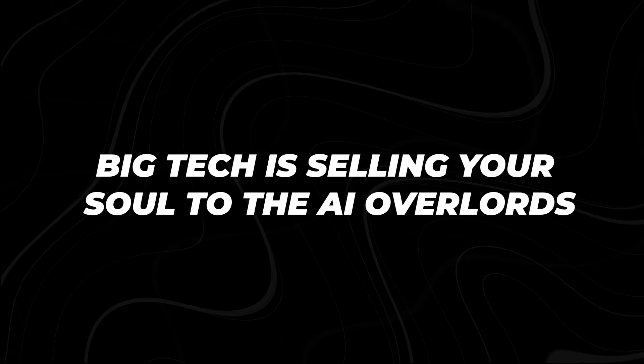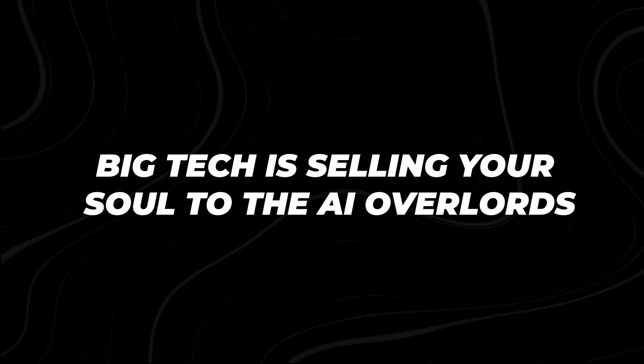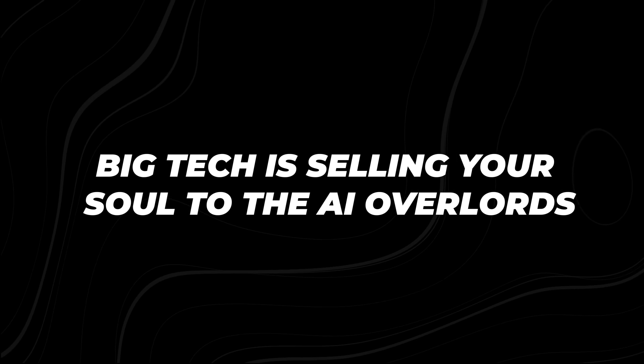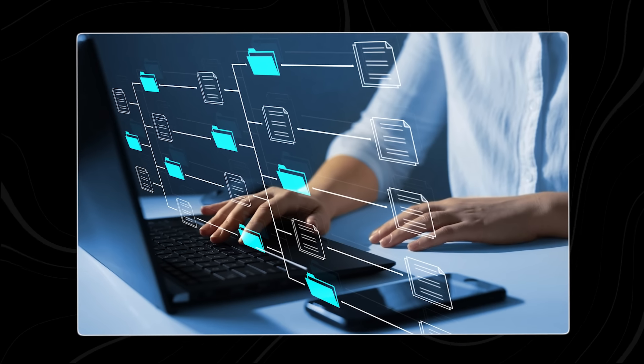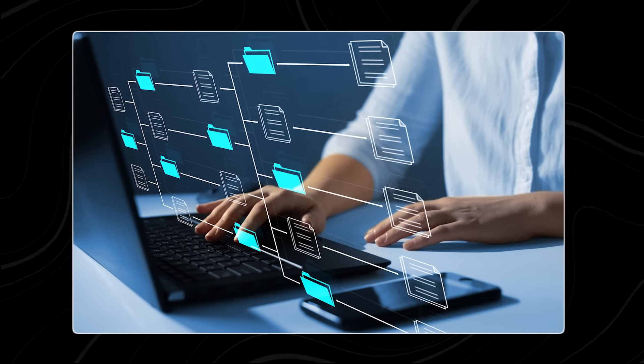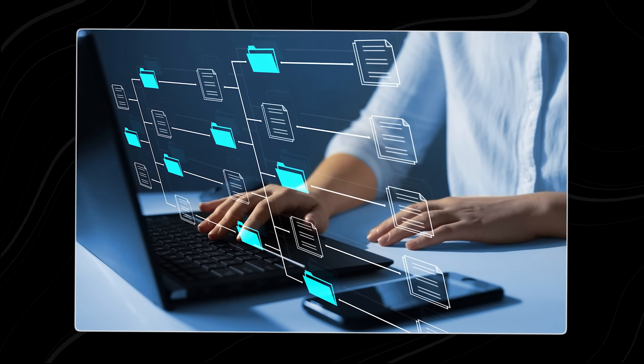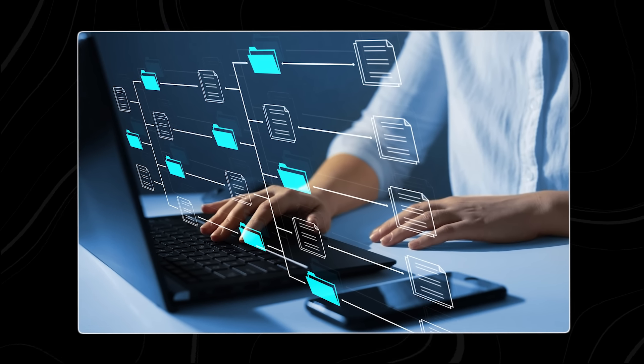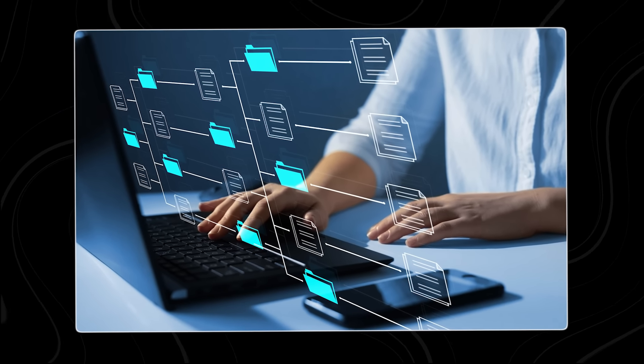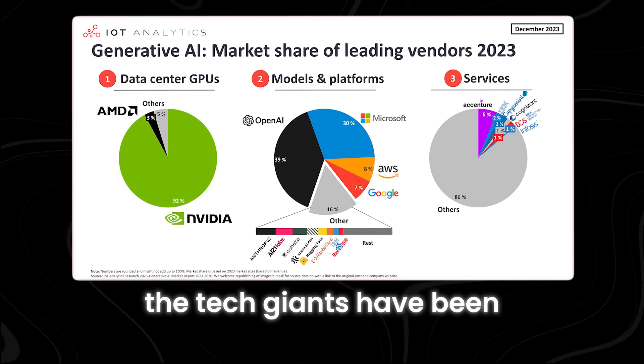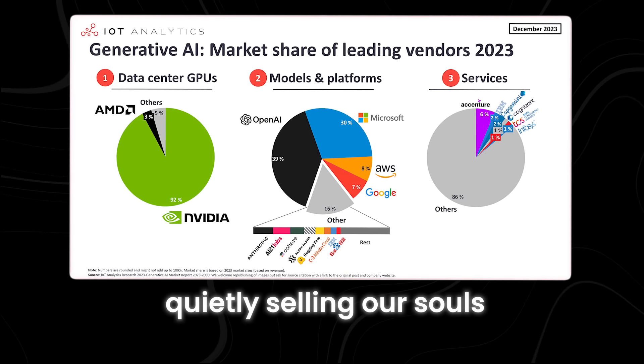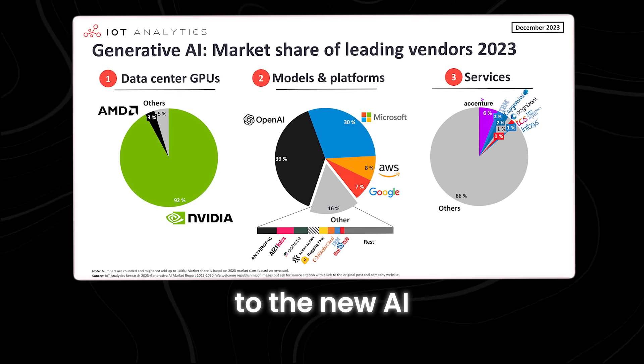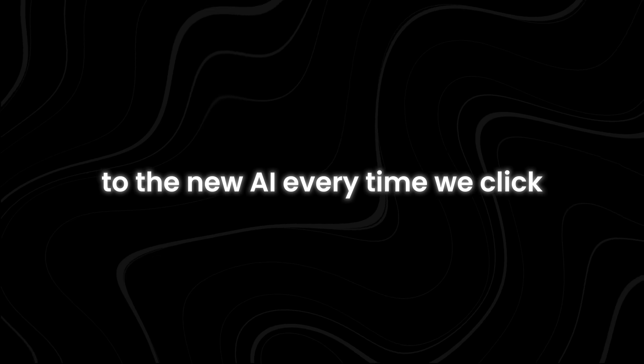Number 3. Big Tech is selling your soul to the AI overlords. While we've been distracted by the shiny promises of convenience and connectivity, the tech giants have been quietly selling our souls to the new AI. Every time we click, swipe, or share,